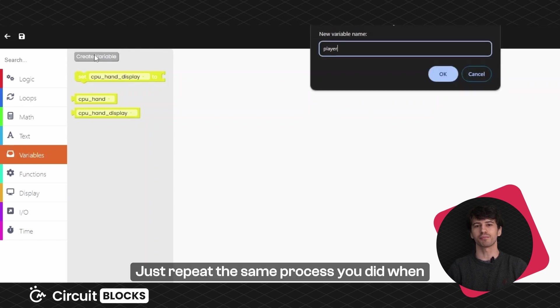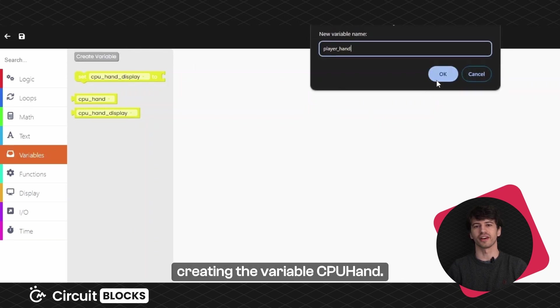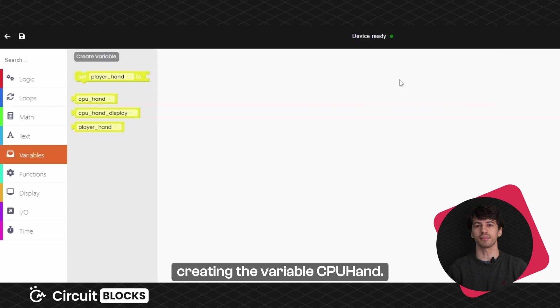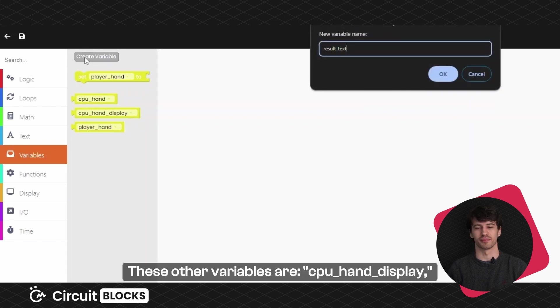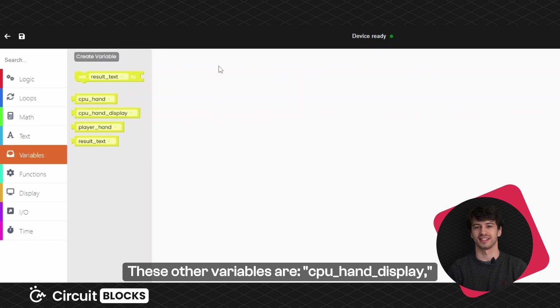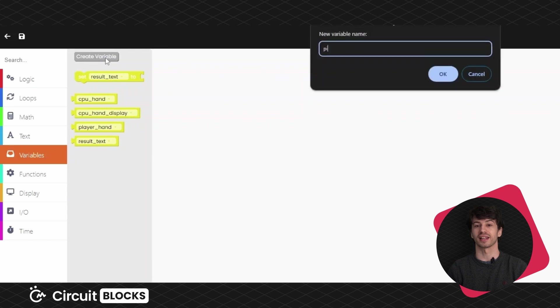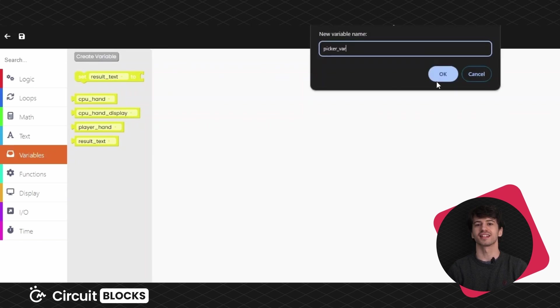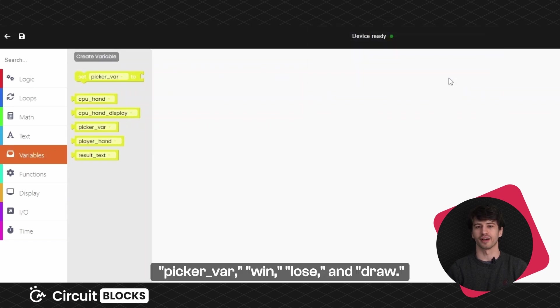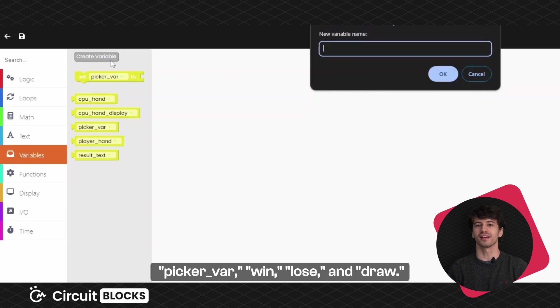We can create all the variables we will need for this sketch immediately. Just repeat the same process you did when creating the variable CPUHand. These other variables are CPUHandDisplay, PlayerHand, ResultText, PickerVariable, Win, Lose and Draw.